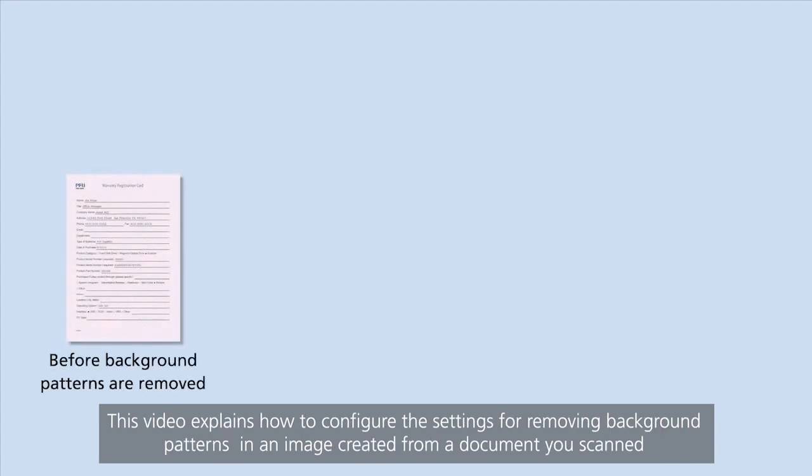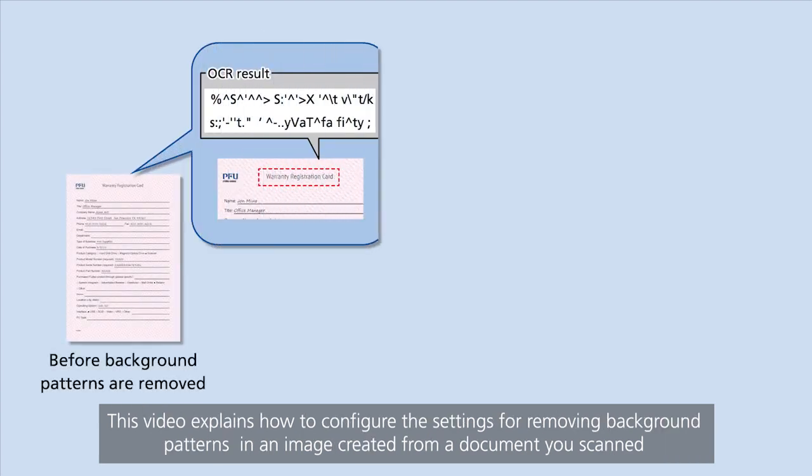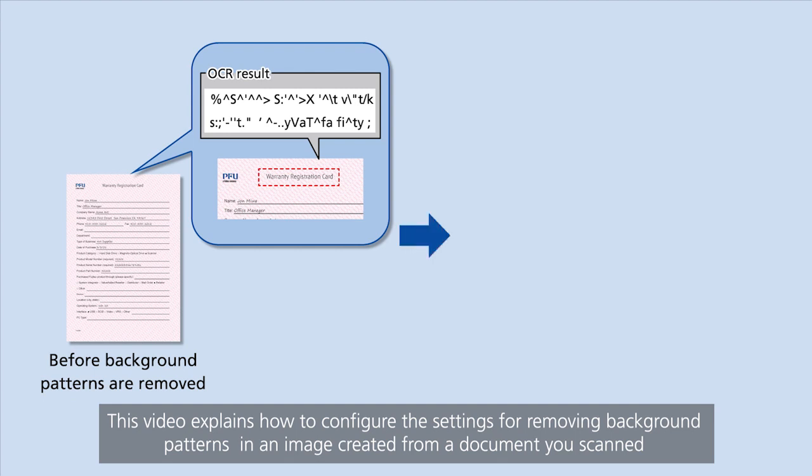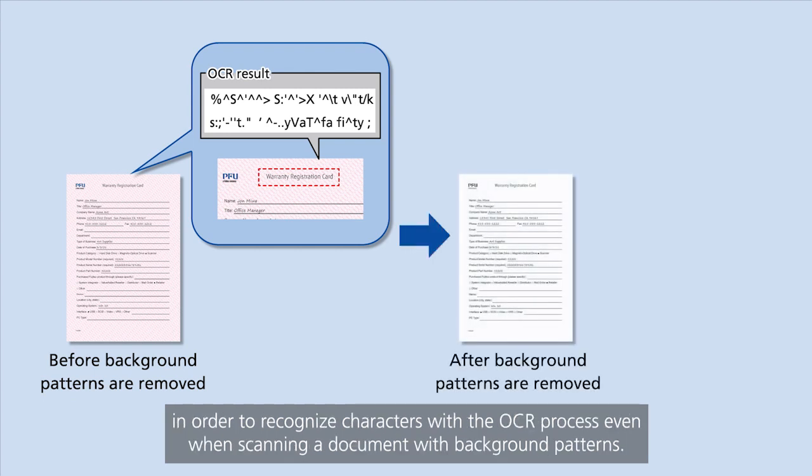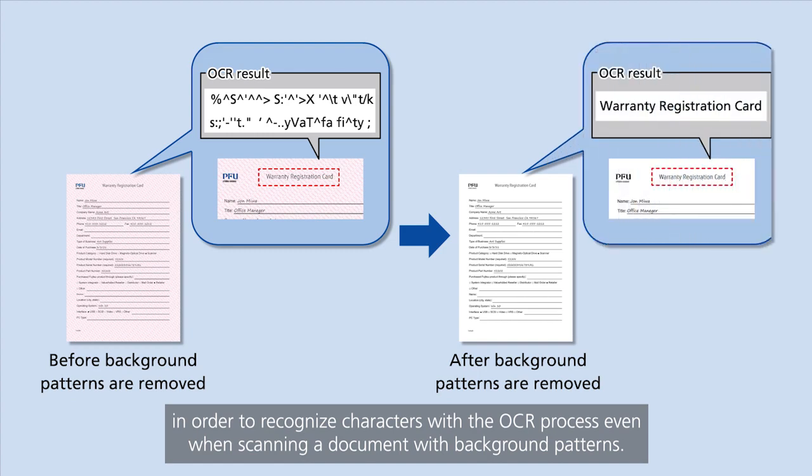This video explains how to configure the settings for removing background patterns in an image created from a document you scanned, in order to recognize characters with the OCR process, even when scanning a document with background patterns.